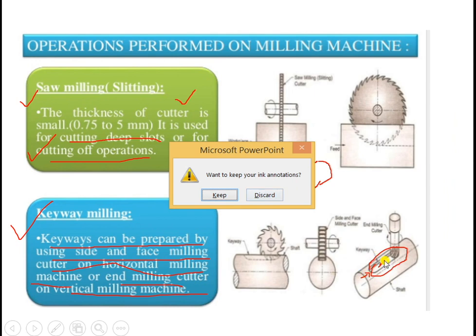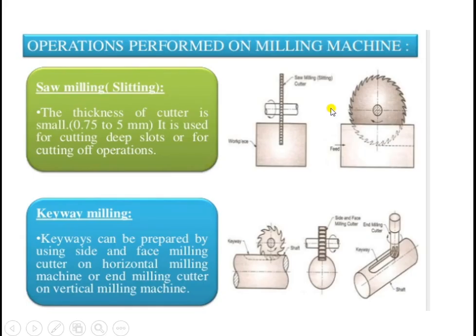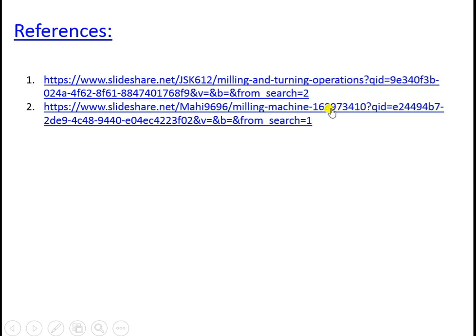We will stop here. All the operations as far as milling machine operations are concerned have been completed. The references used are from SlideShare for making this presentation covering lathe machine operations, lathe machine components, and milling machine operations. Thank you very much — please watch this video carefully so that the basic points related to this topic will be clearly understood.